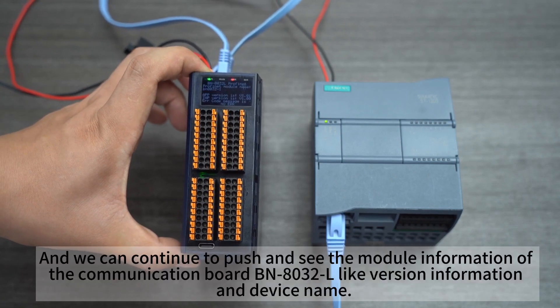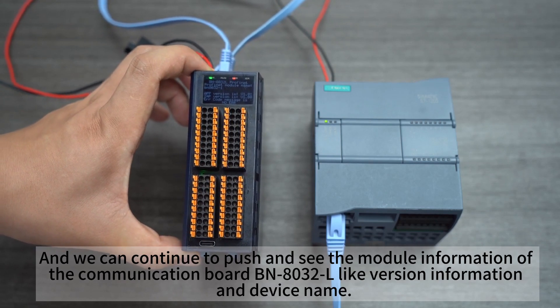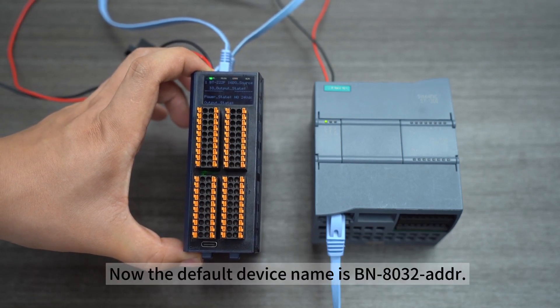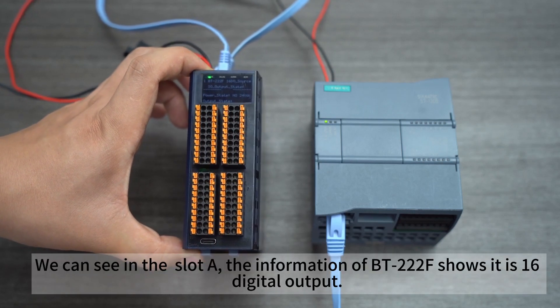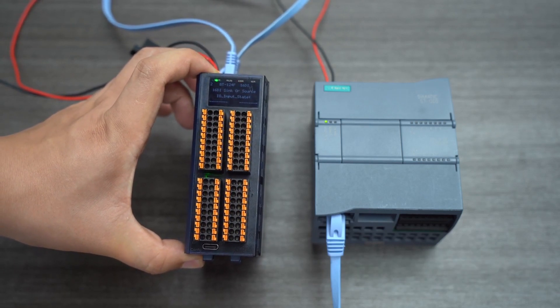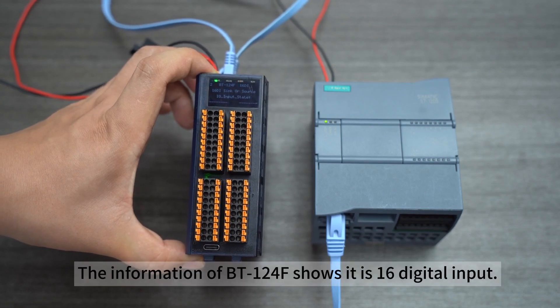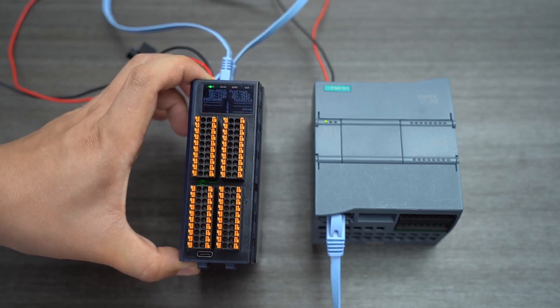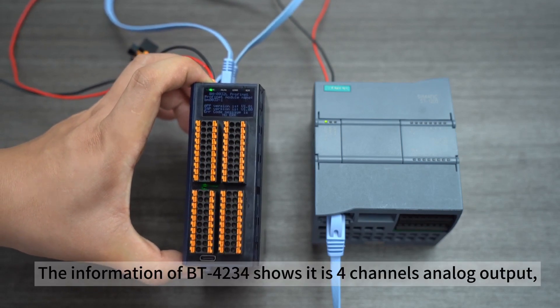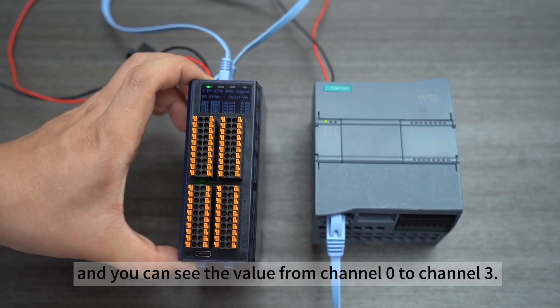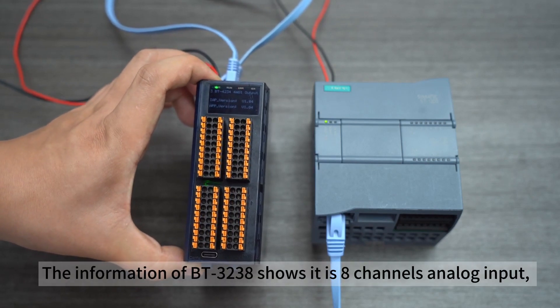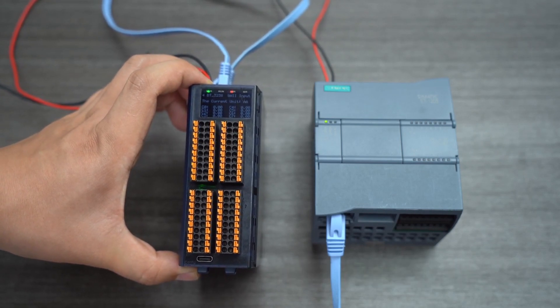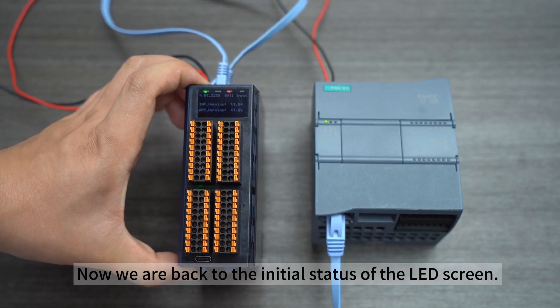We can continue to push and see the module information of the communication board BN8032L like version information and device name. Now the default device name is BN8032L. We can see in slot A the information of BT222F shows it is 16 digital output. The information of BT124F shows it is 16 digital input. The information of BT4234 shows it is 4 channels analog output and you can see the value from channel 0 to channel 3. The information of BT3238 shows it is 8 channels analog input. Now we are back to the initial status of the LED screen.